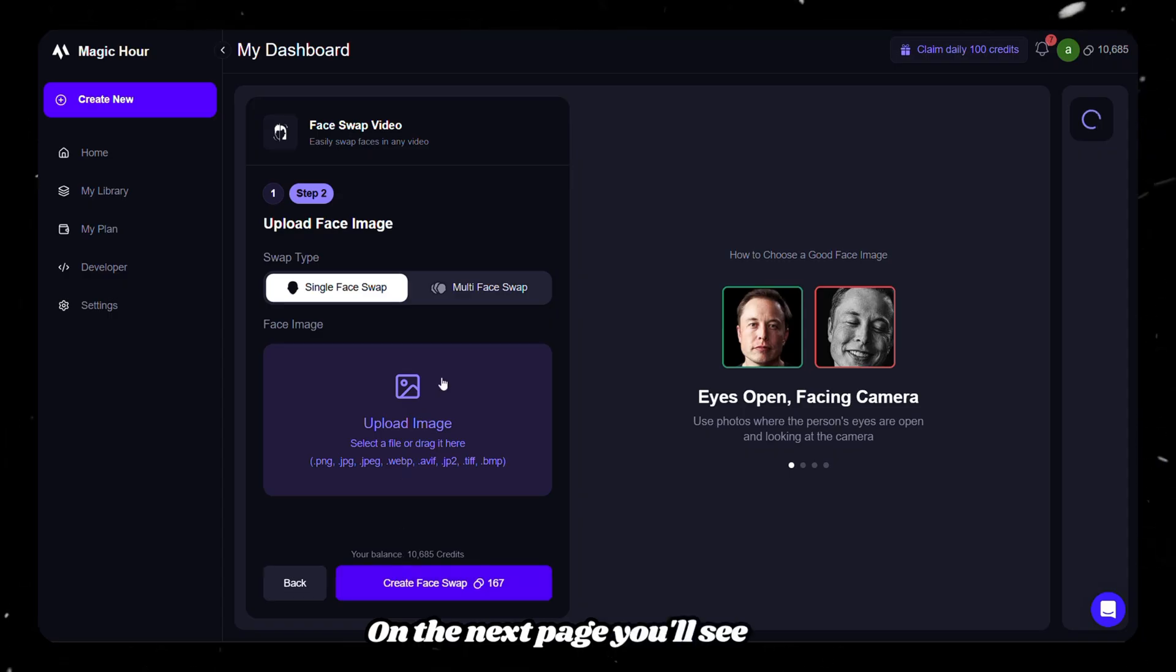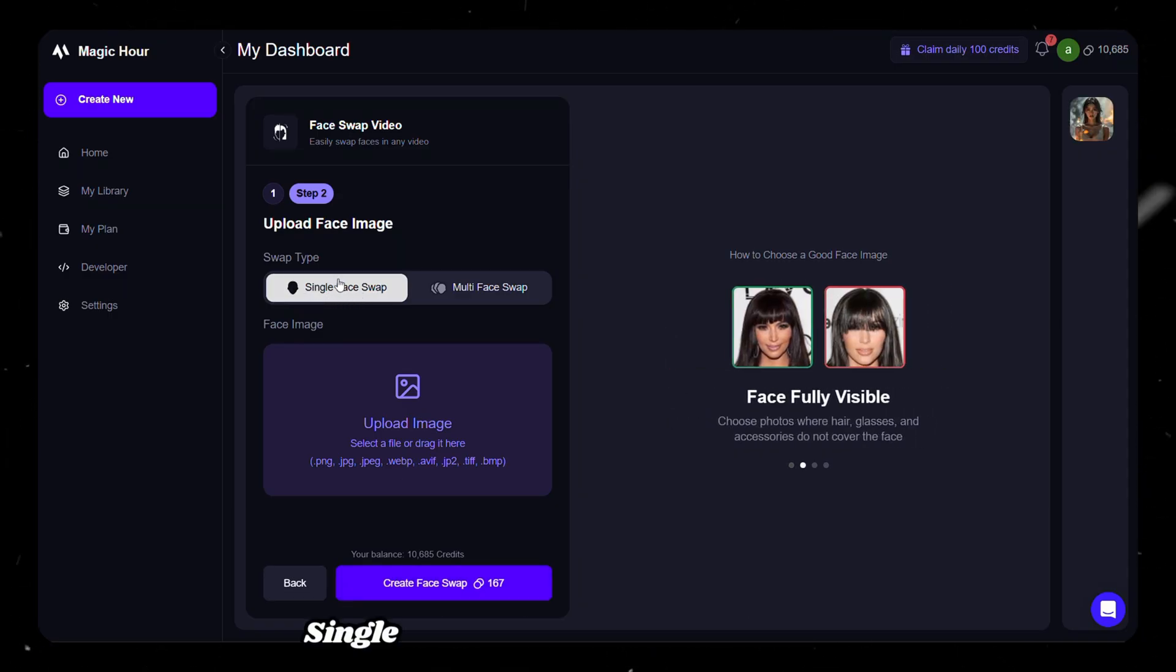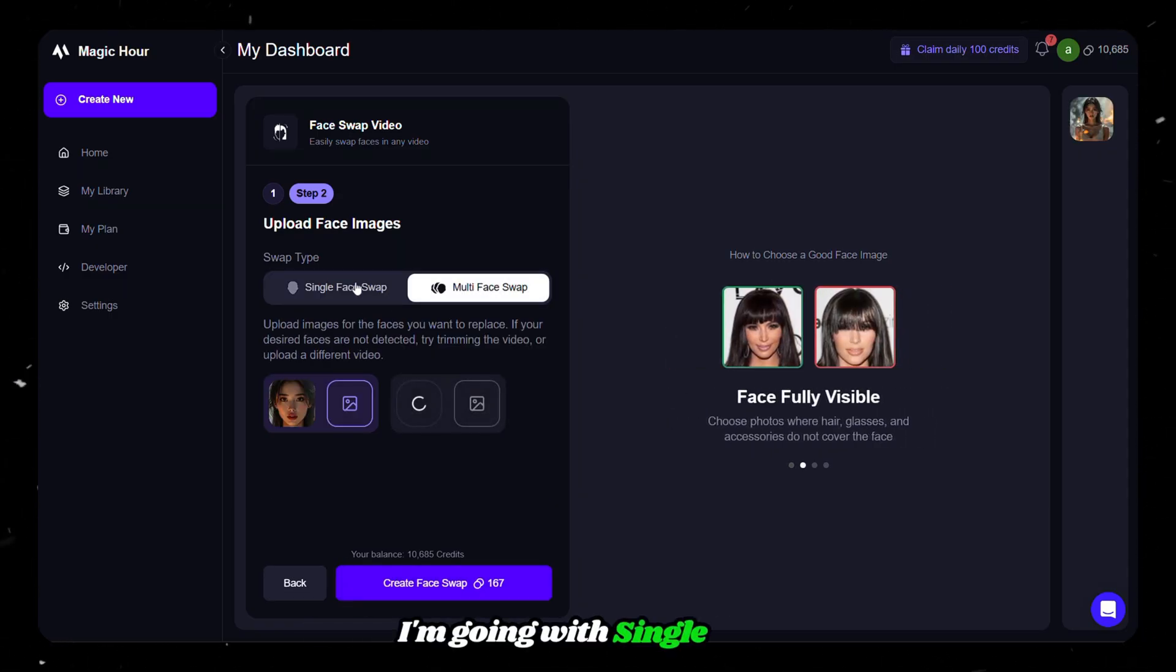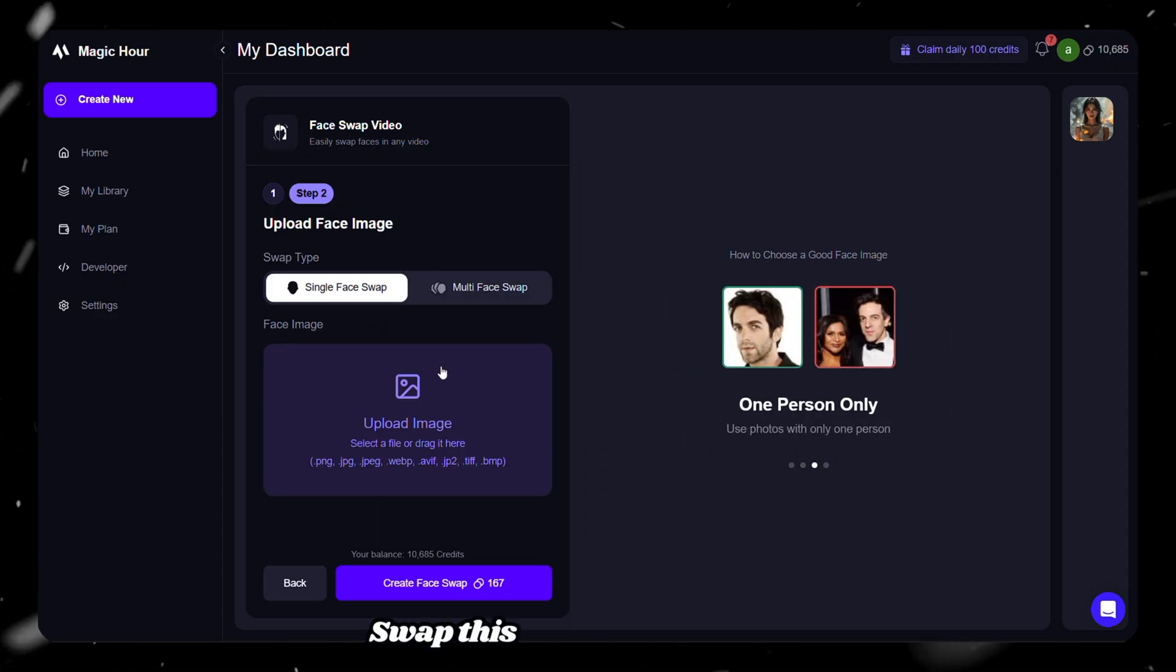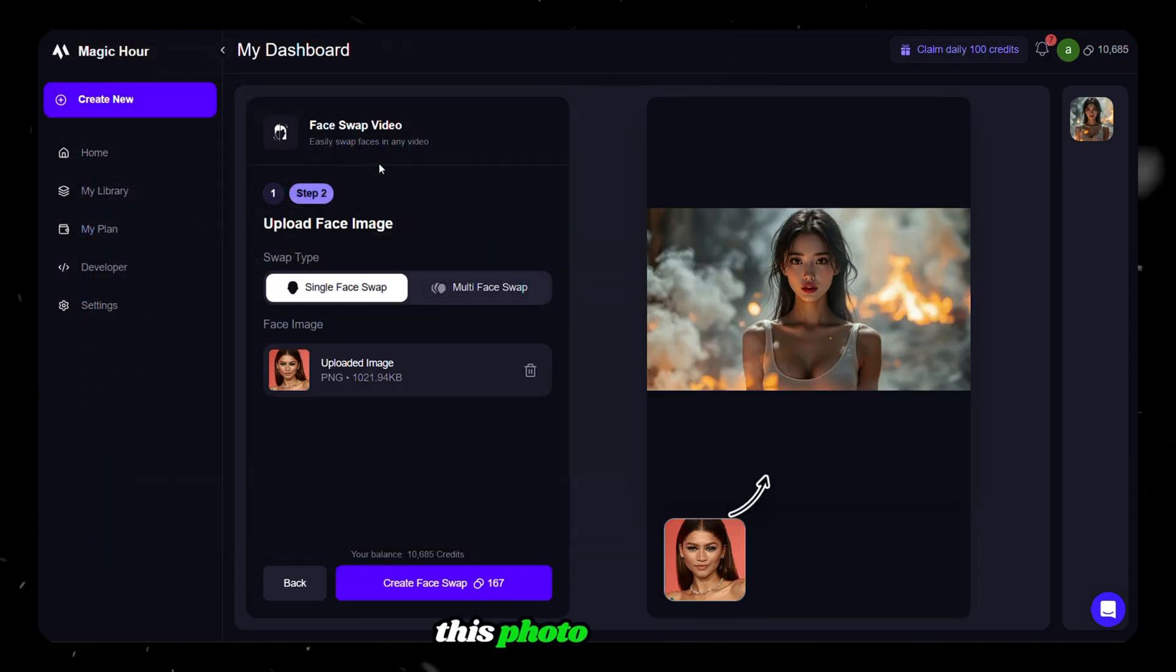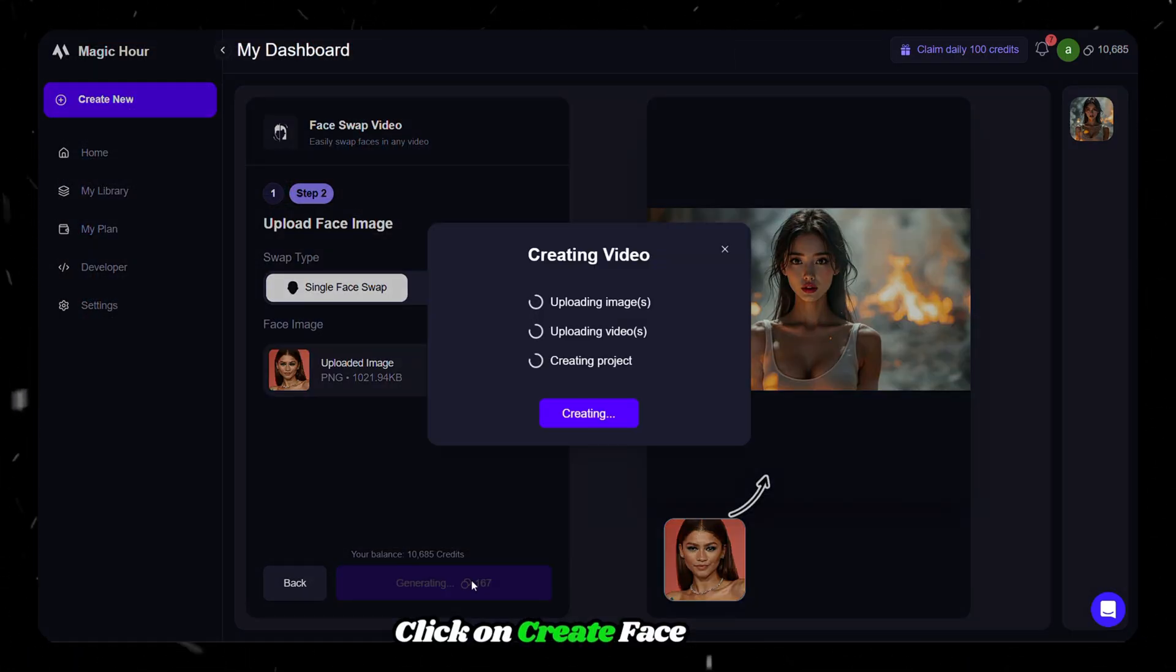On the next page, you'll see two options, Single Face Swap and Multi Face Swap. I'm going with Single Face Swap this time and uploading this photo. After that, click on Create Face Swap.